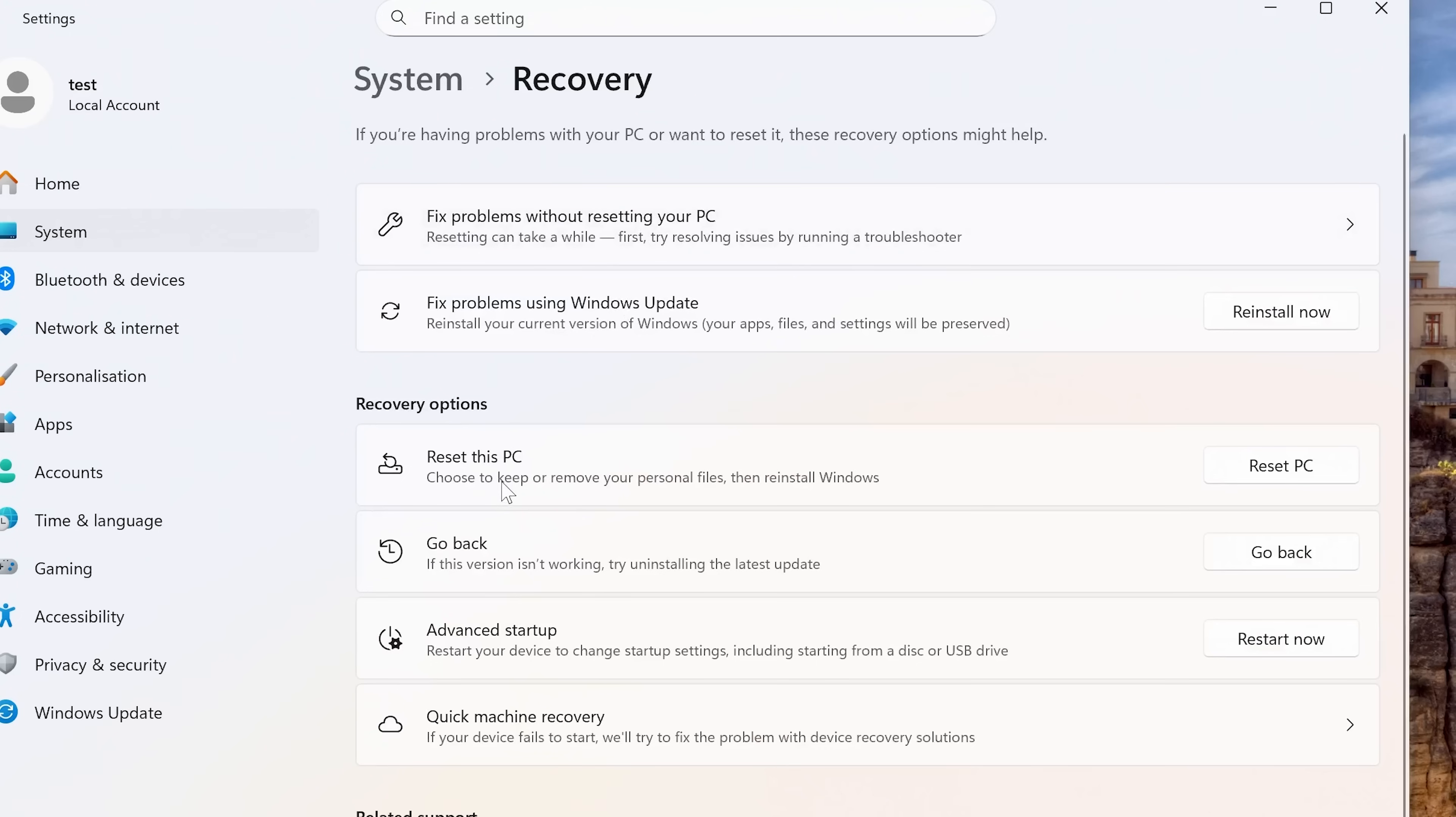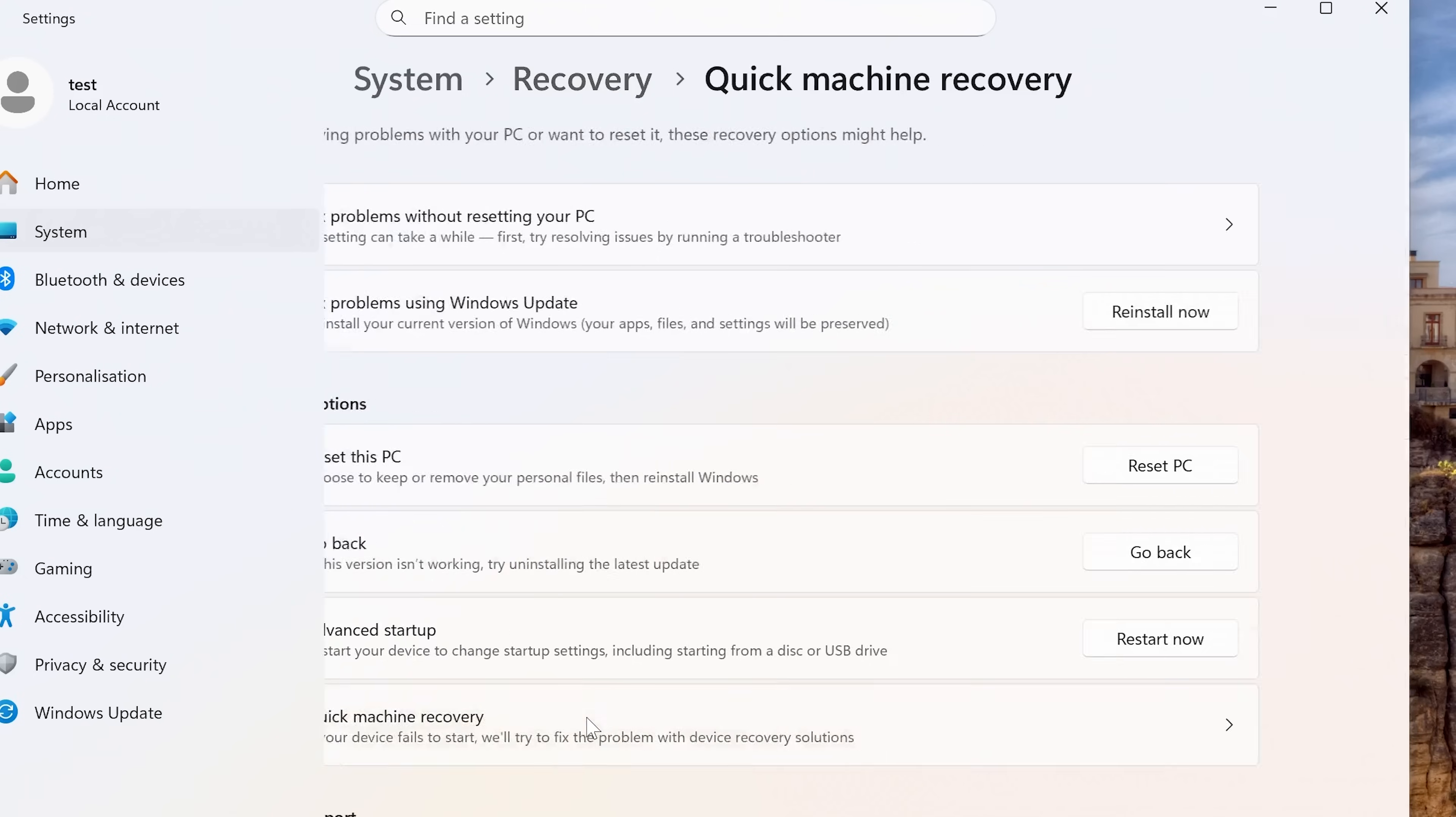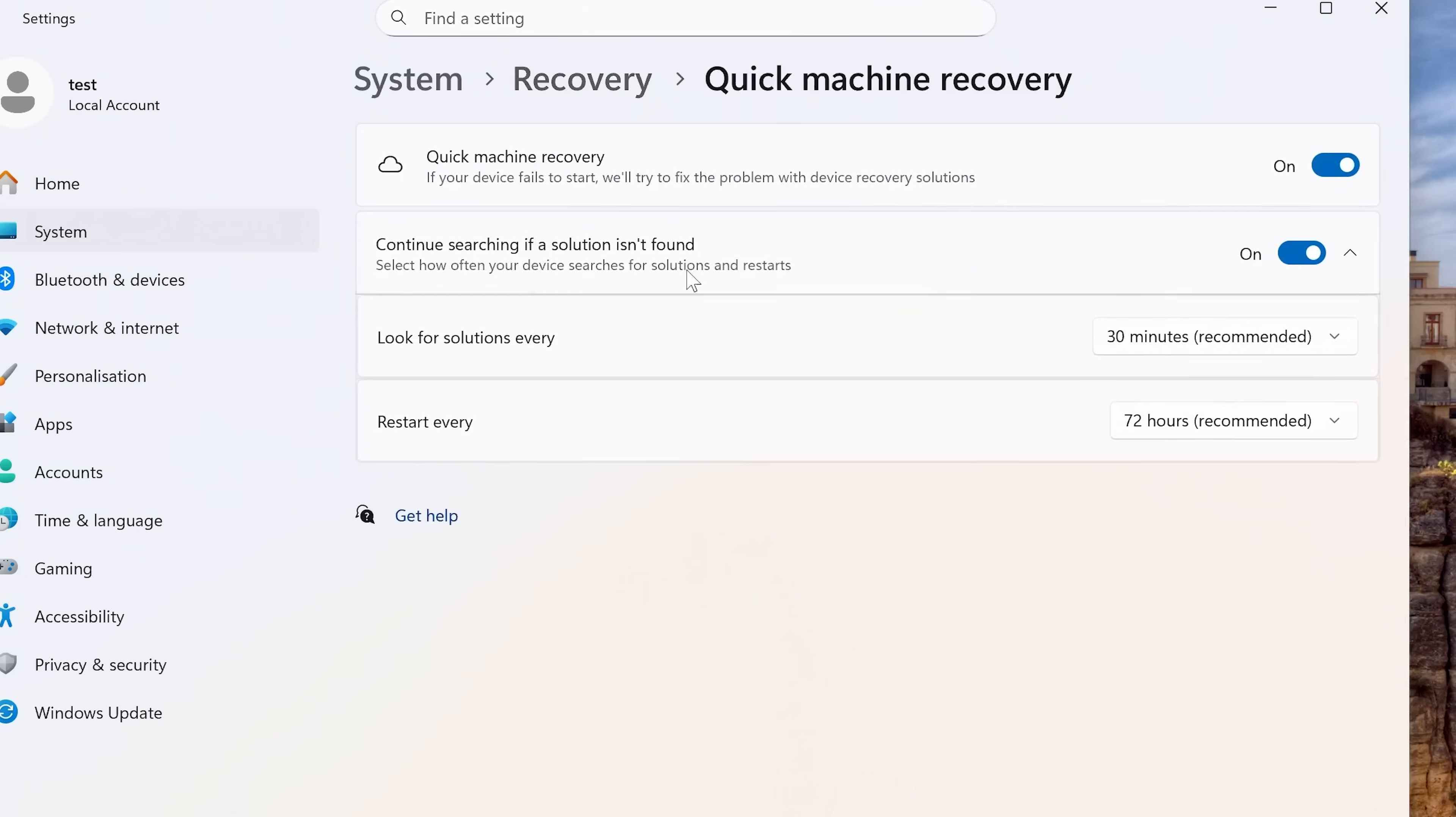Now in the Recovery section, there's a few different options which you can choose. You can, if you want to, completely reset your PC and it will keep personal files and then reinstalls Windows. That is a little bit more drastic. Also, you've got to go back so you can remove the latest Windows Update should you need to. You've also got Advanced Startup and the Quick Machine Recovery. Now, Quick Machine Recovery is actually quite useful as well. So if that isn't turned on, I would certainly suggest turning that on.